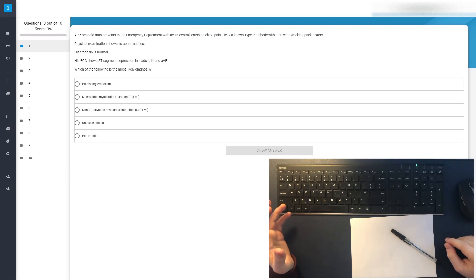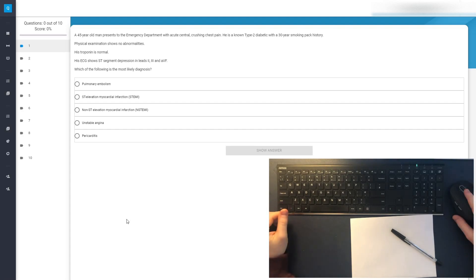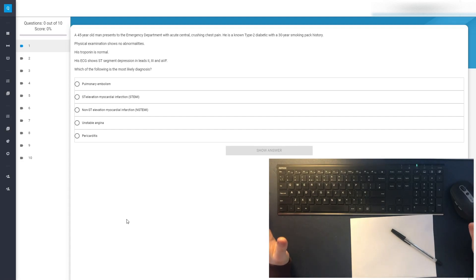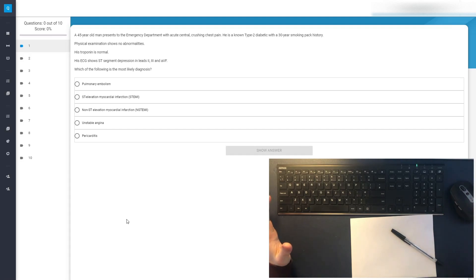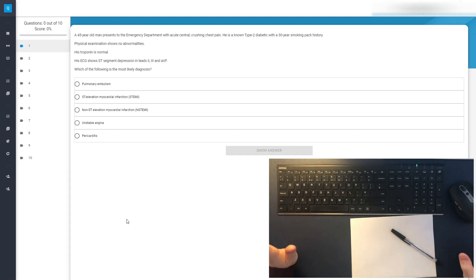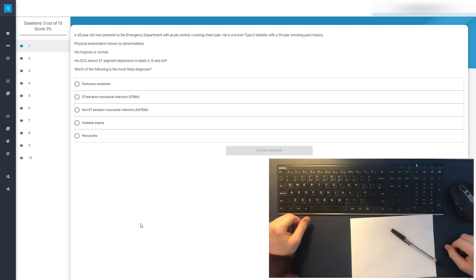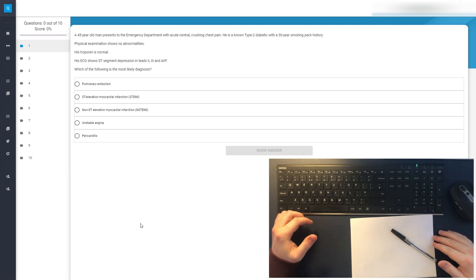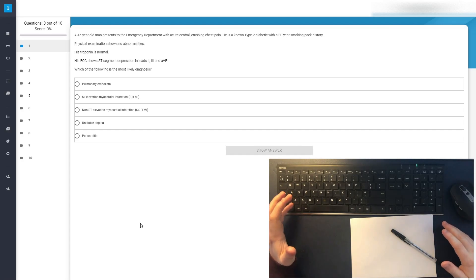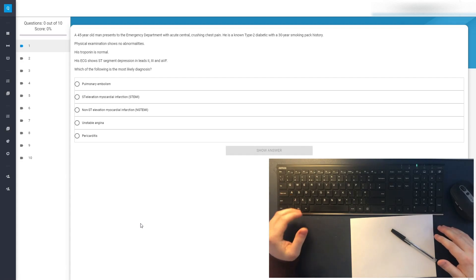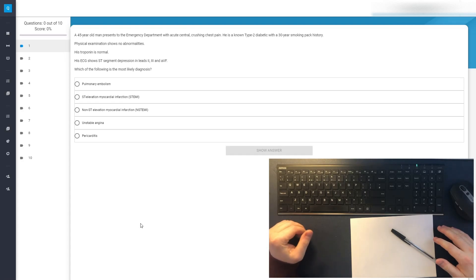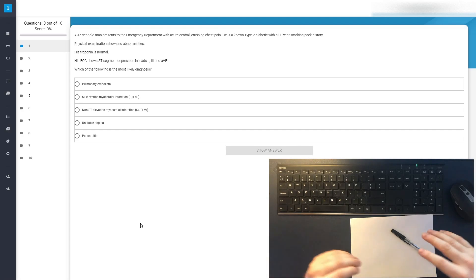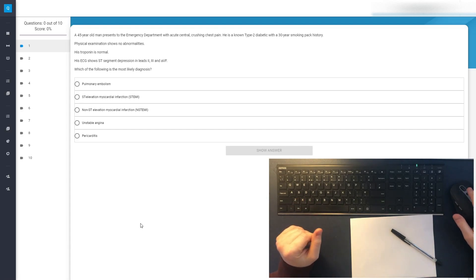let's get straight into it. I have chosen ten questions for us to go through in this video and they are all on cardiology. The reason that I have done this is because the previous three or four videos that I've made have all been on cardiology. The first was on ECGs, the next was on murmurs and heart sounds and signs, and then the most recent one was on ACS, acute coronary syndrome or heart attacks.